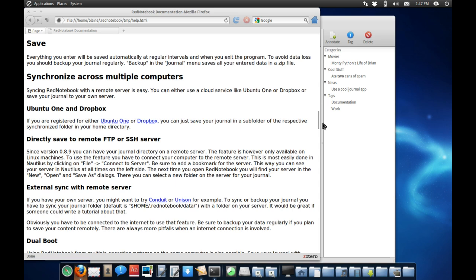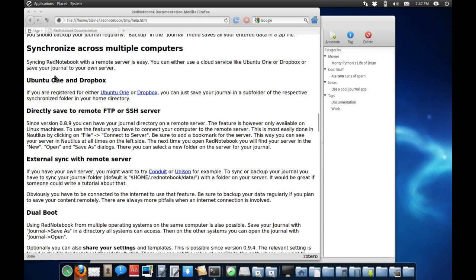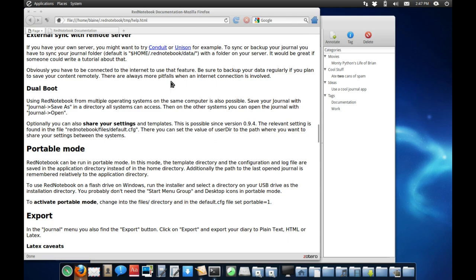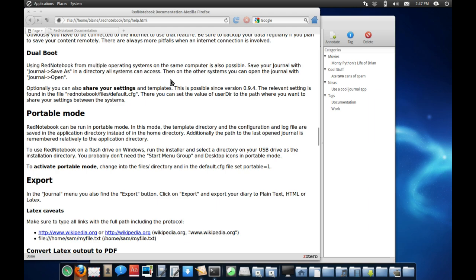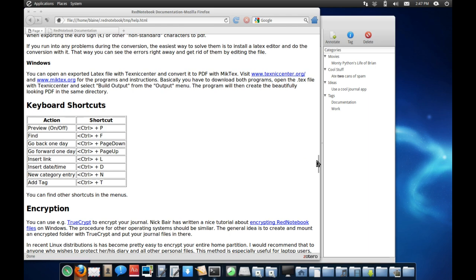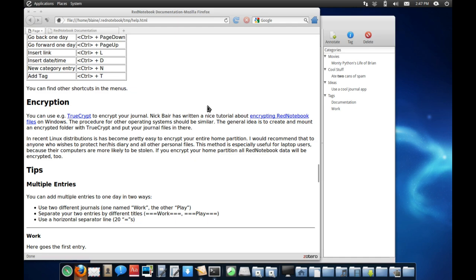It also helps you to synchronize across multiple computers. They tell you how to utilize Ubuntu One and Dropbox, or directly saving to an FTP or SSH server, external sync with remote viewer, dual boot, portable mode, etc. They've got wonderful documentation there, so I think for that alone it's worth checking out.